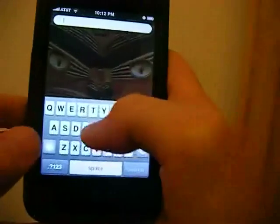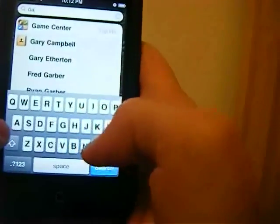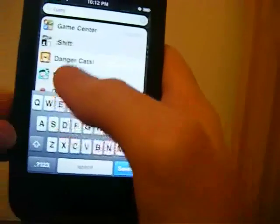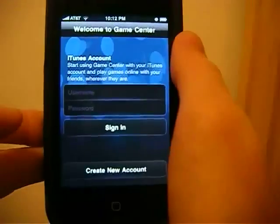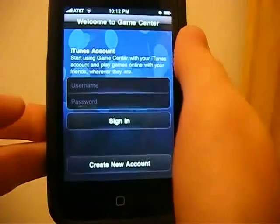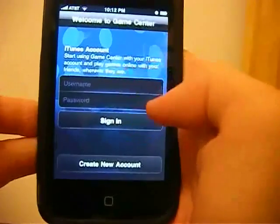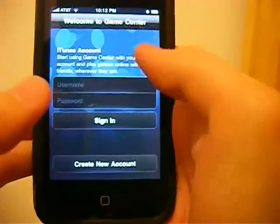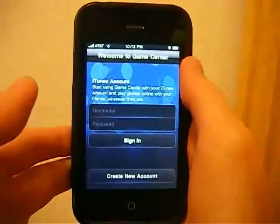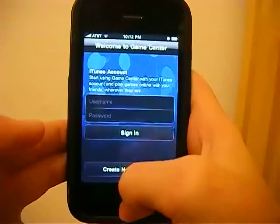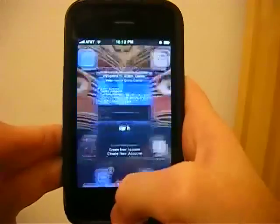There is Game Center, which is in sandbox mode right now, so you can't do much with it, but there it is. It's where you can play with anybody across the entire world who is as good as you.